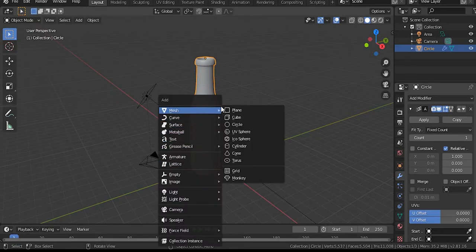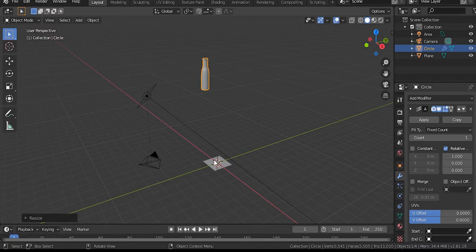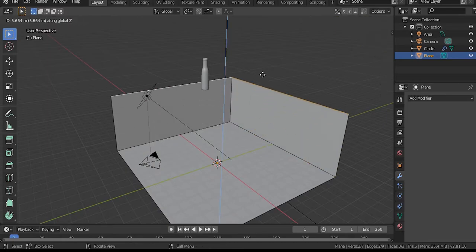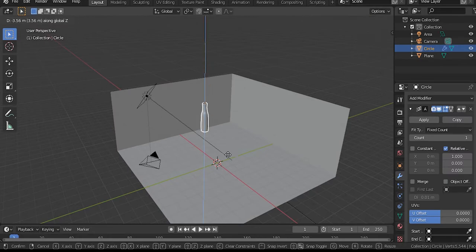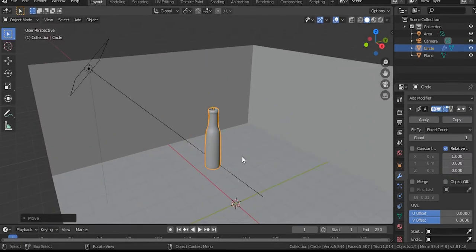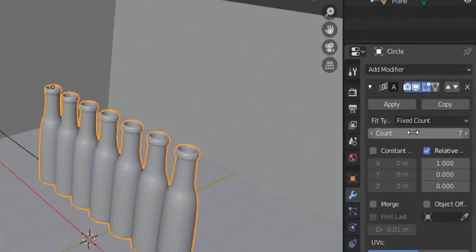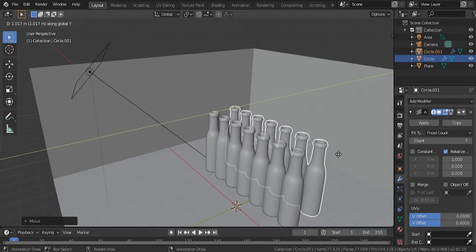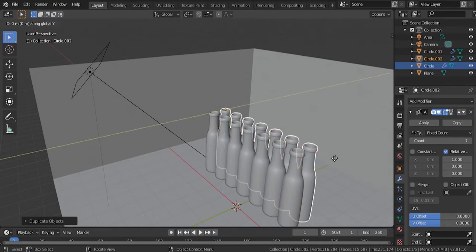Add a plane with Shift-A. Scale the plane down a little, select it, then S to scale up. Tab into edit mode, select the two edges and scale up on the Z axis, then Tab back out. Select the bottle and bring it down on the Z axis. Set the array count to 7 for the number of bottles. Then Shift-D to duplicate it on the Y axis.